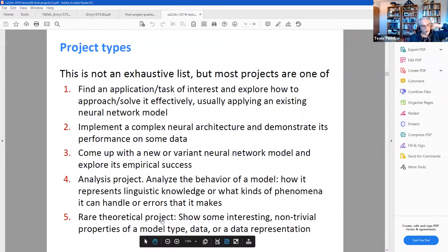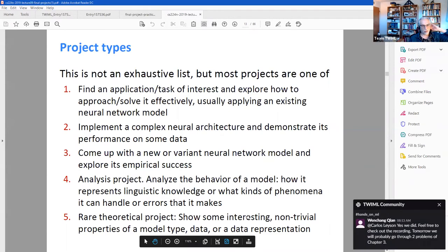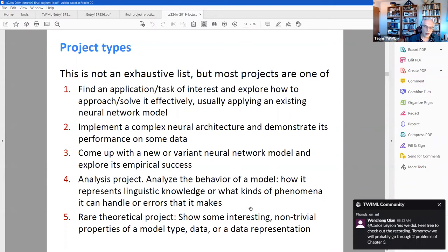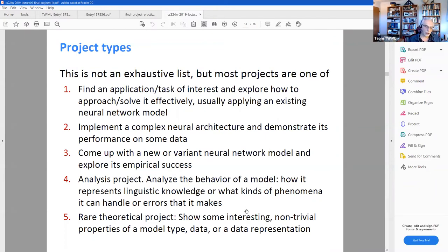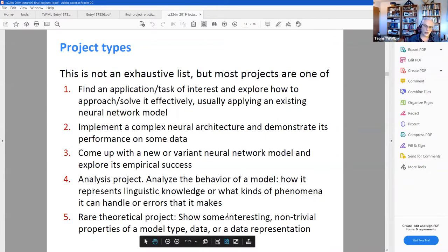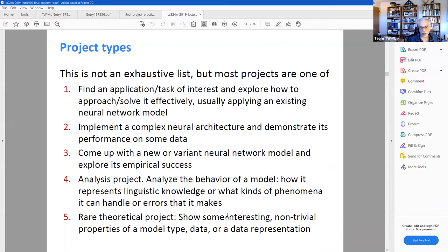He actually demonstrates one example of a rare theoretical project, which is the hardest kind: showing non-trivial properties of a model type, data, or data representation. He gives an example of one of his students who implemented a model from a paper that hadn't been implemented publicly before. She figured out how to implement it and do a good job with it — that's kind of like the hardest kind of project.